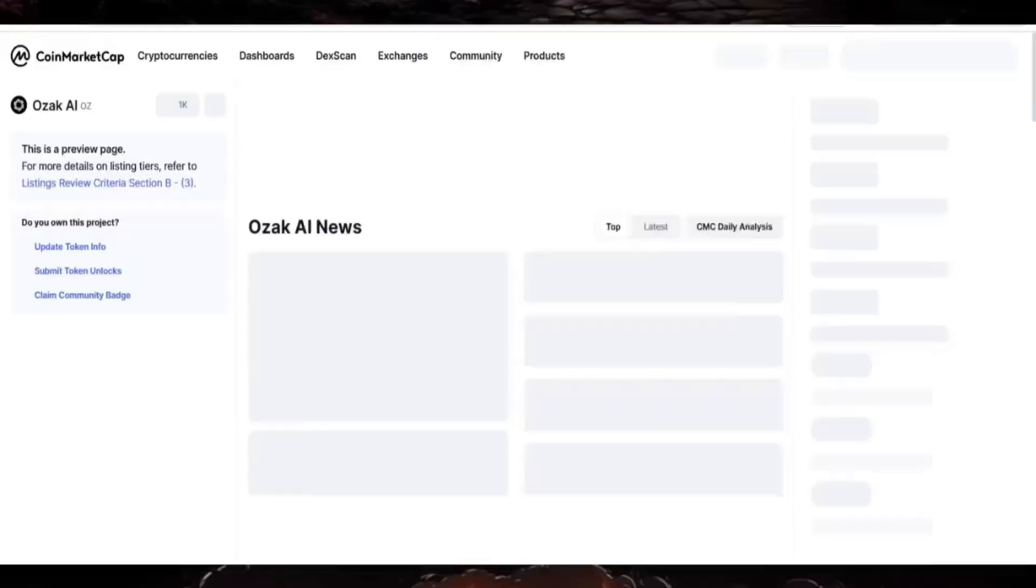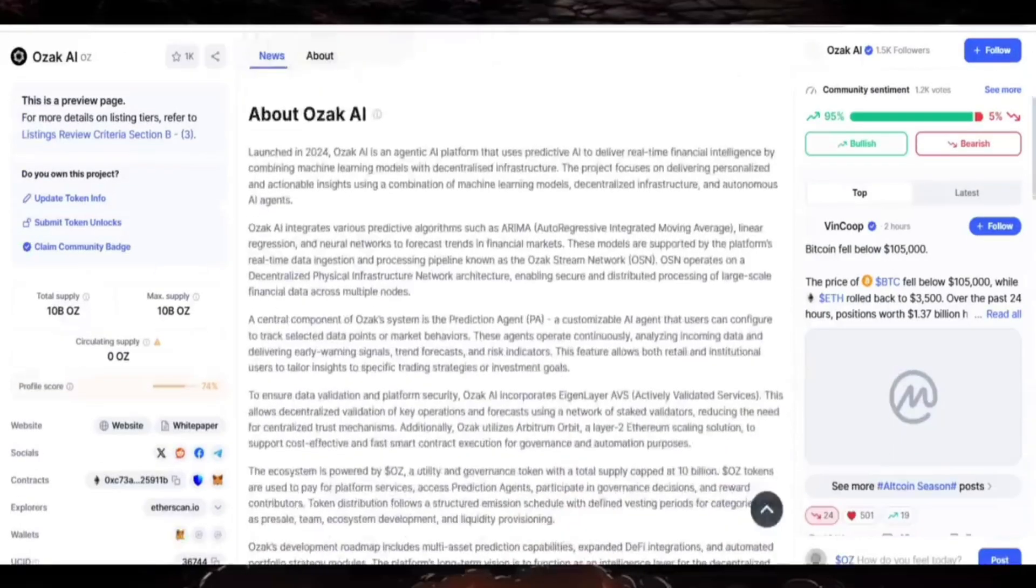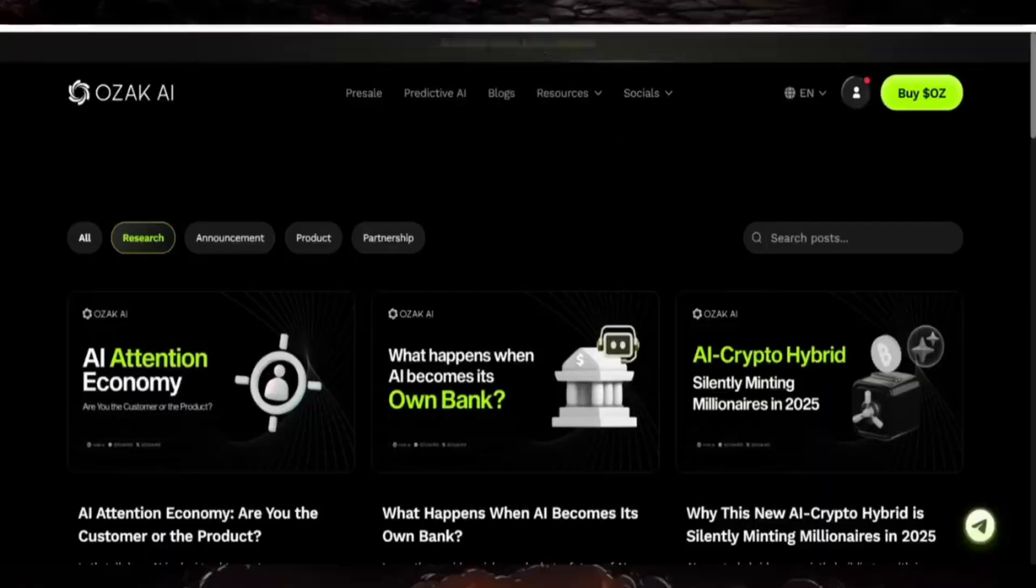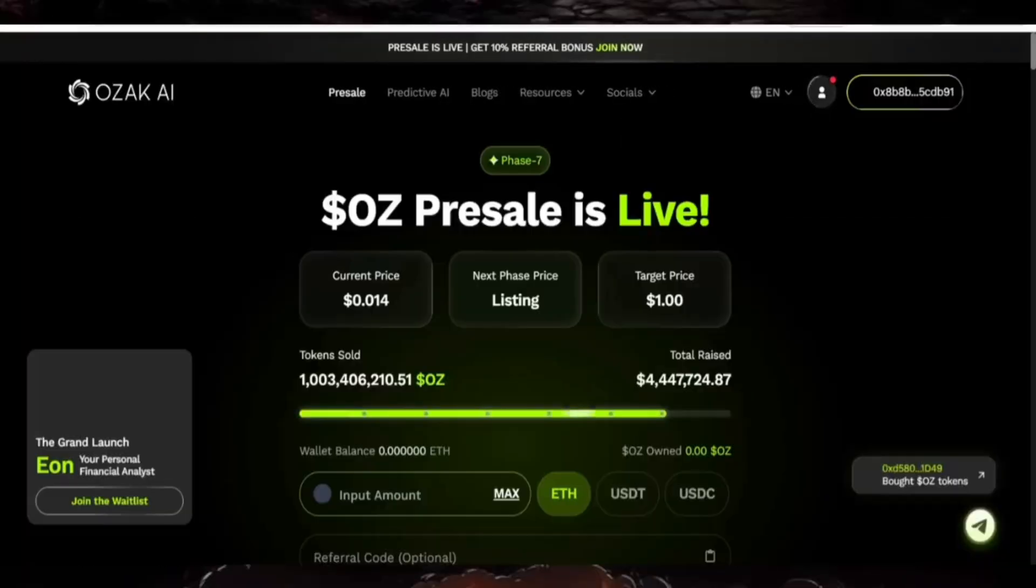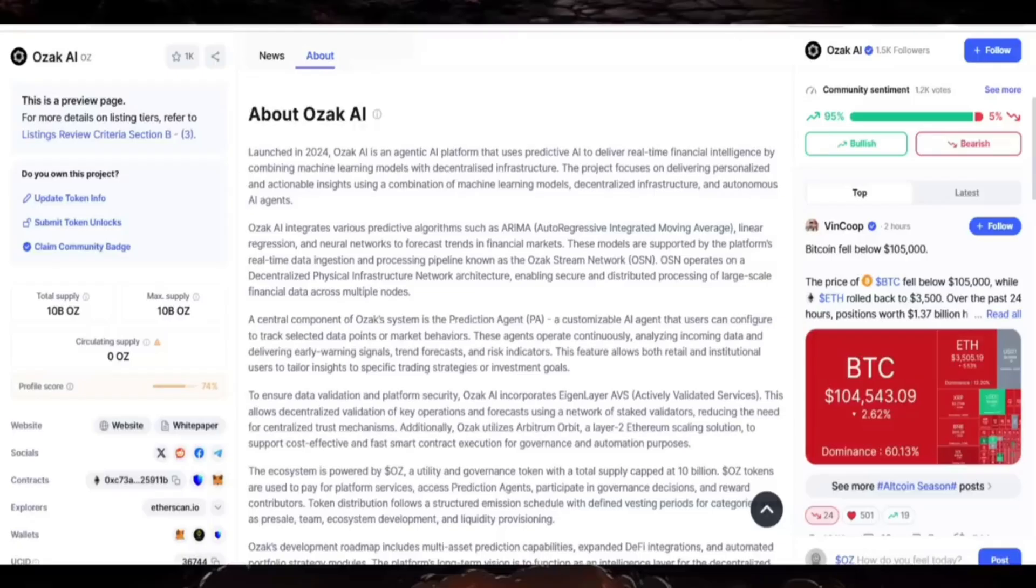Look at the OZAC details here - you can read all about the platform yourself. This is the crypto platform with their presale live now. The Telegram is also available. I hope you understand the platform - it's very interesting and trustworthy. The presale is live now, so check out OZAC AI.